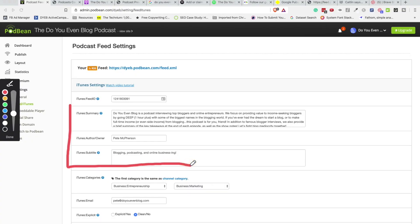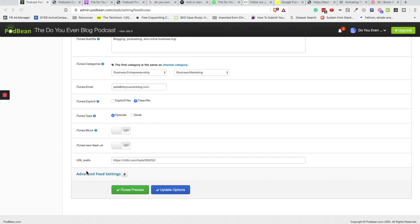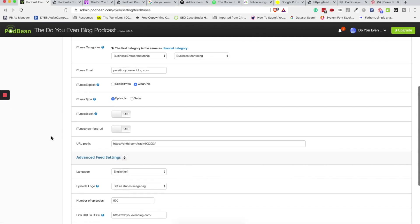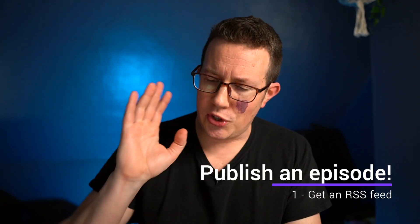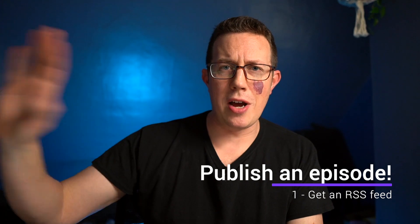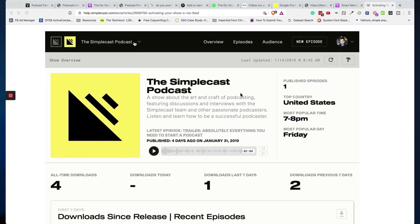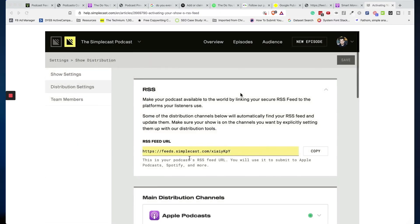Here's a little bit more: the summary, the subtitle to my podcast, the author name, my categories, email, explicit yes or no. iTunes is going to be pulling all of this show information, so you want to have that set in your podcast host. The second step to getting your RSS feed ready is to publish a podcast episode. Once you do that in your podcast host, you should have an RSS feed to copy and paste.